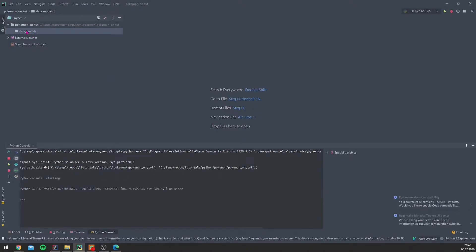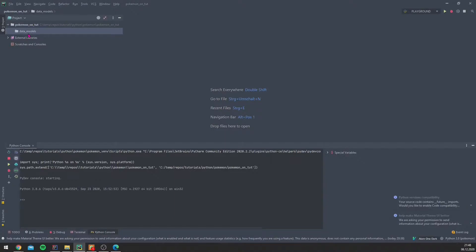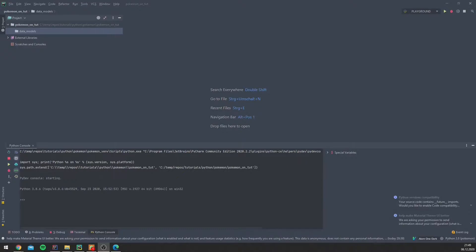We have now our data model folder, and in this data model folder we will create, like the name says, our data models. So what are data models? A data model is an abstract model that organizes elements of data and standardizes how they relate to one another and to the properties of real-world entities.